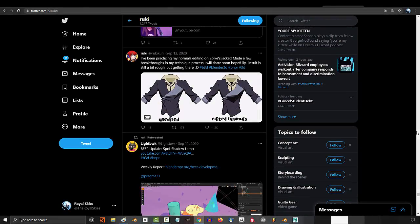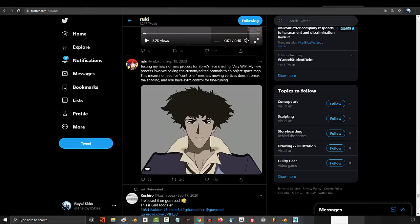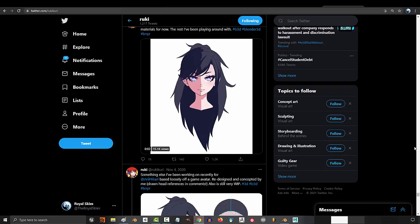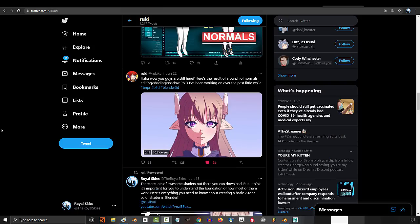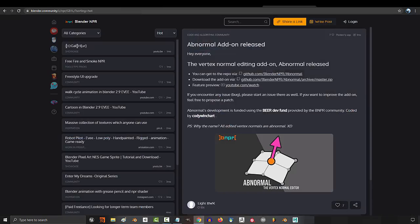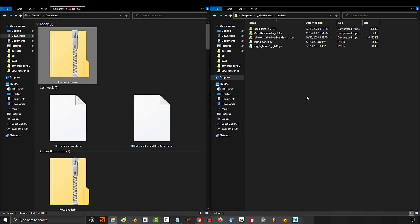So you want to know if there's any other tools to help you with your normals. Not a problem. May I introduce you to Abnormal. This add-on was recommended to me by Rookie. You can download it from the description. You'll get a zip file.